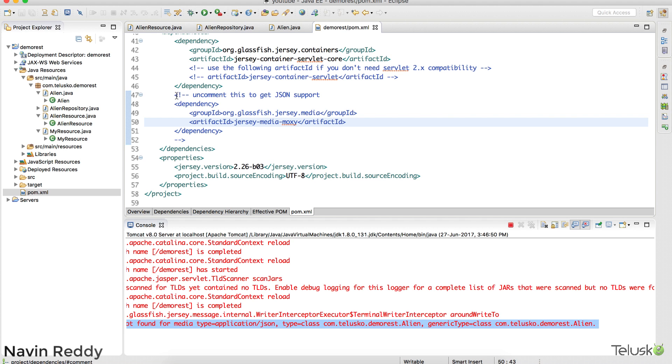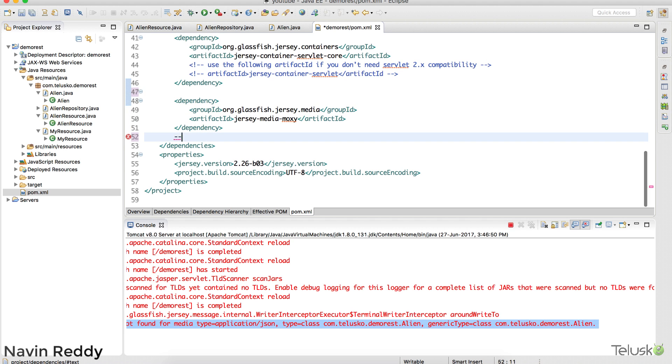And that is in commented state. If you can just uncomment it, you will be getting this dependency in your Maven dependencies where you can find it here.